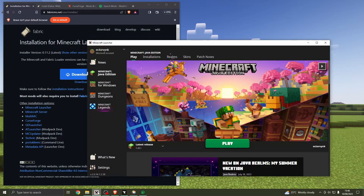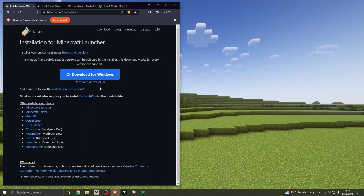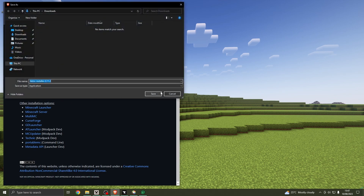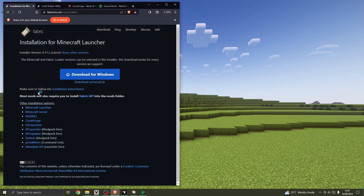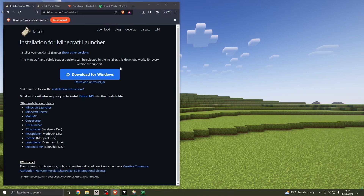I'm assuming you've already got Minecraft set up already. If you don't, I would suggest you go look at a tutorial for that. But download for Windows — there we go. Save that. There it is, so we'll click on that.